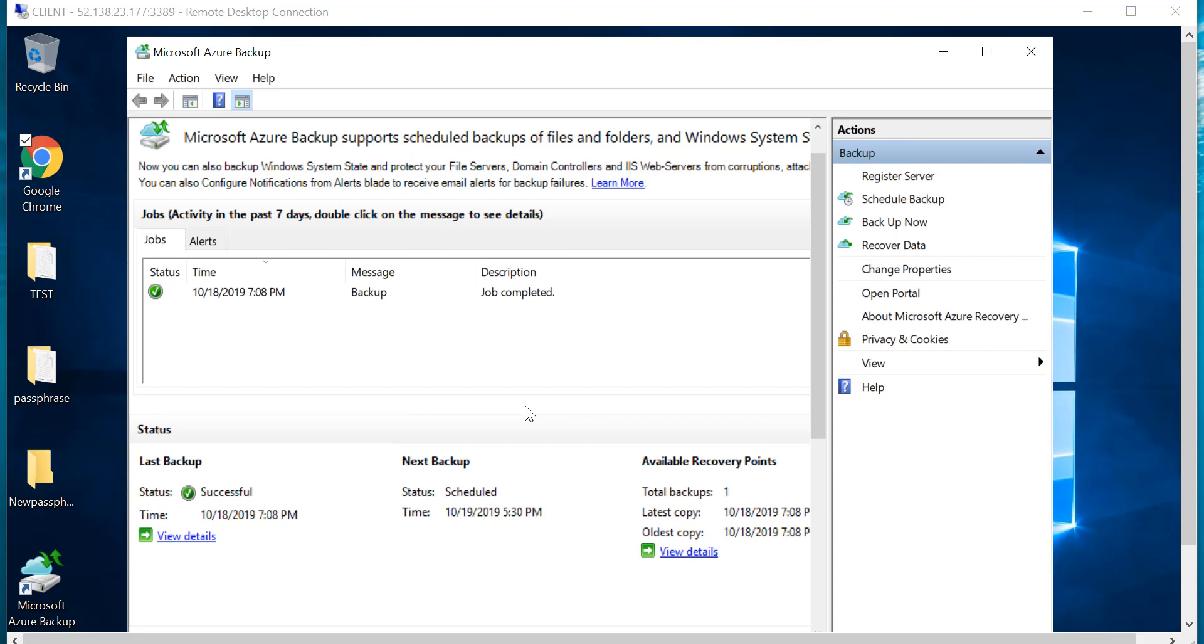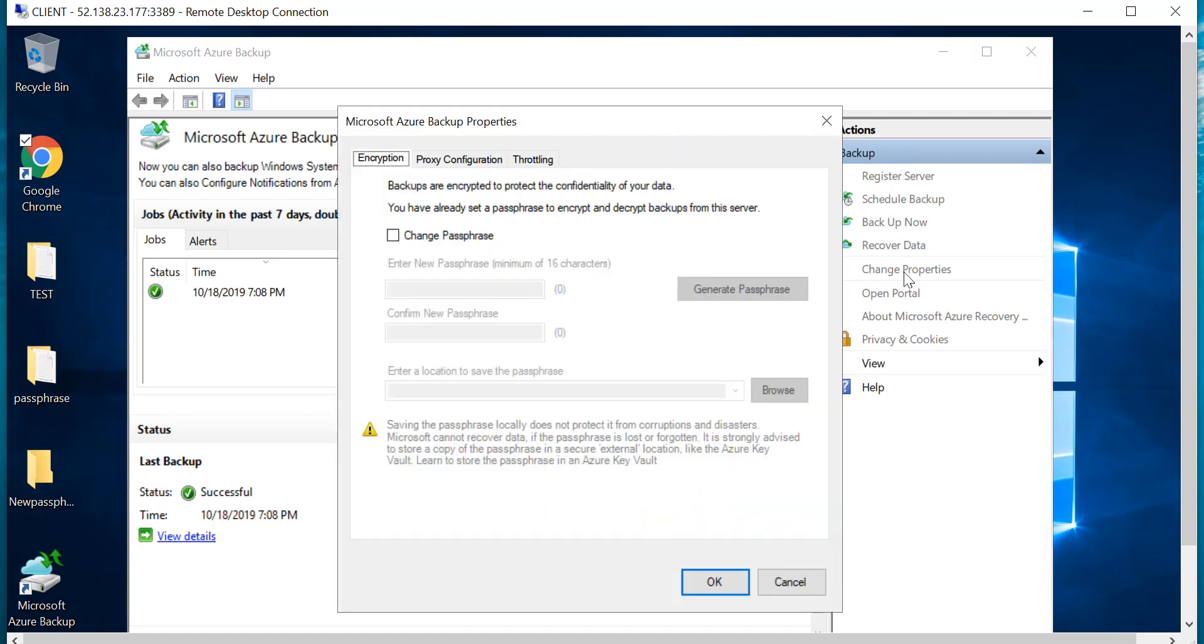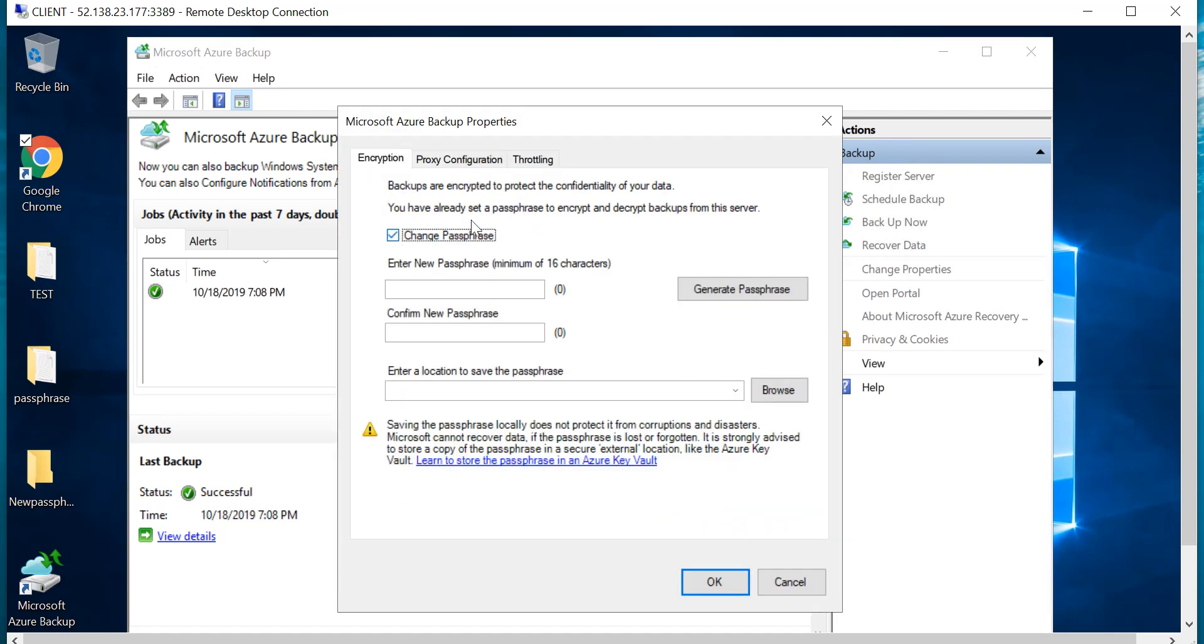Now in case you need to change the passphrase because it's compromised, here's what you need to do. You're on the console of your Microsoft Azure backup - you go to Change Properties, and on the Encryption tab you can go and check this box to change passphrase. You can either generate a new one yourself or just click on Generate Passphrase.